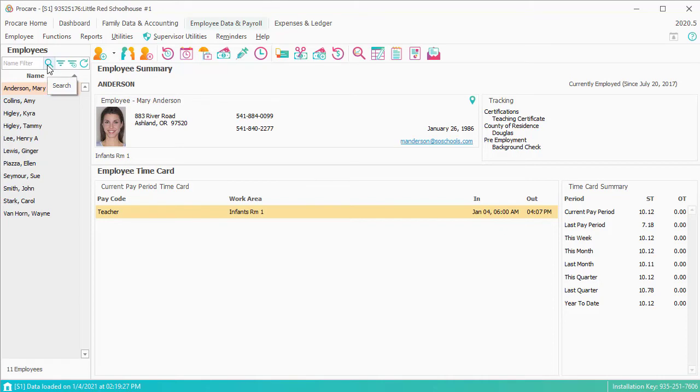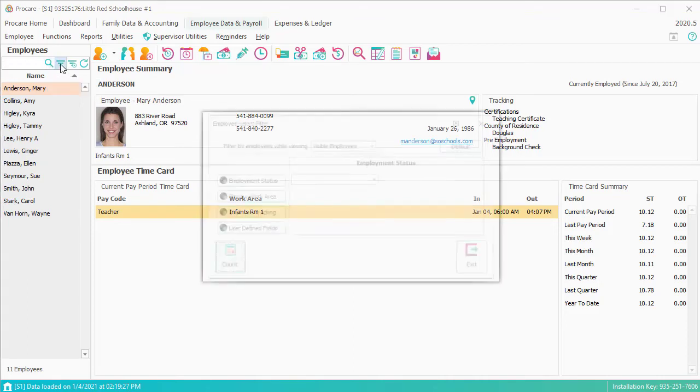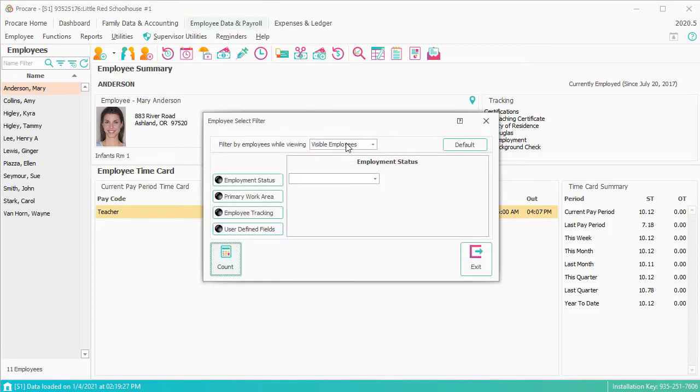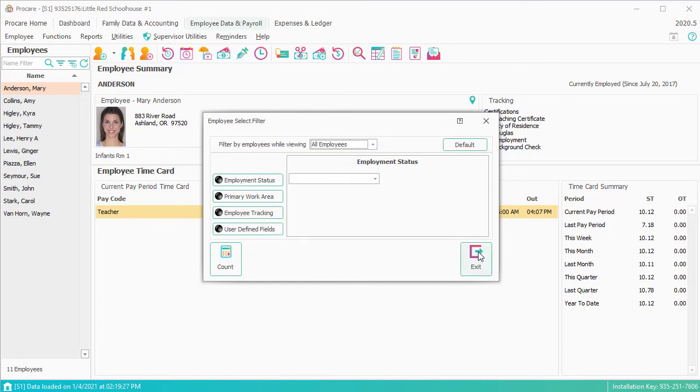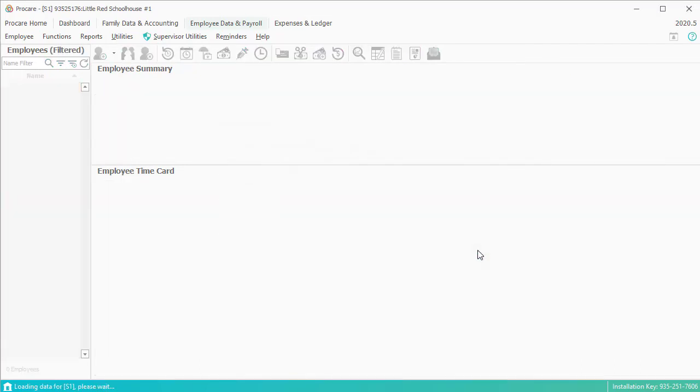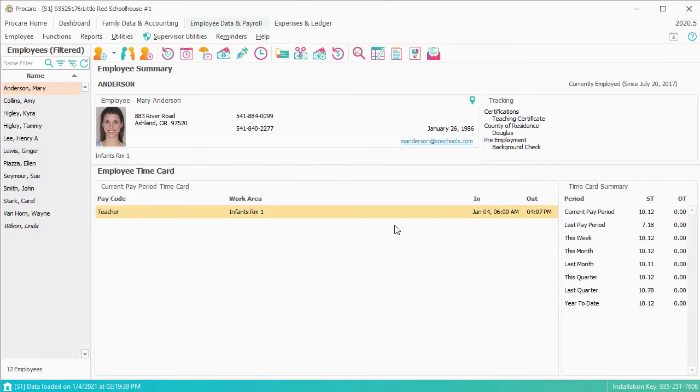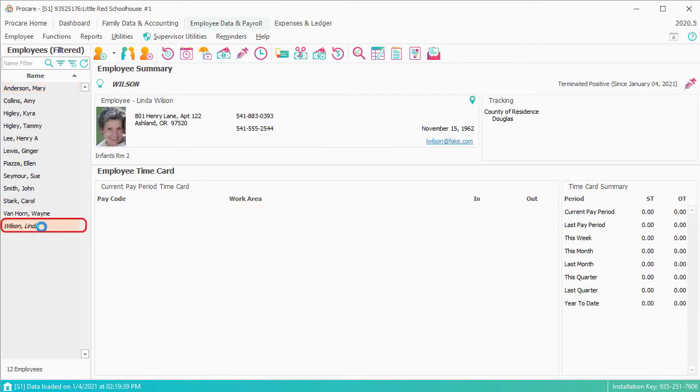So she's disappeared from our normal view, but if you ever wanted to find her, you could find her either through the binoculars or using that filter funnel. I could say View All Employees and Exit, and anybody who I've hidden would be listed here in Italics.